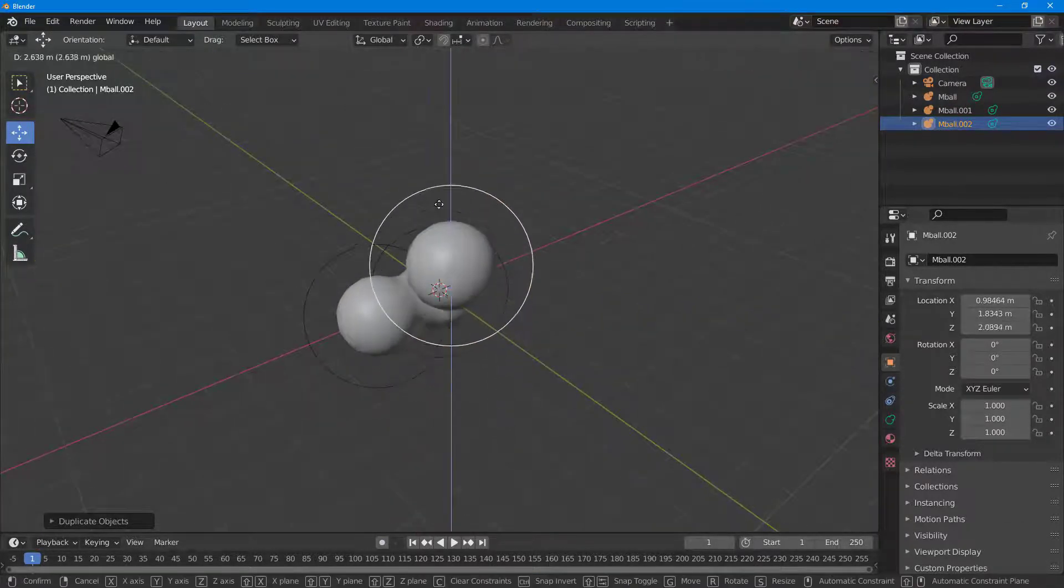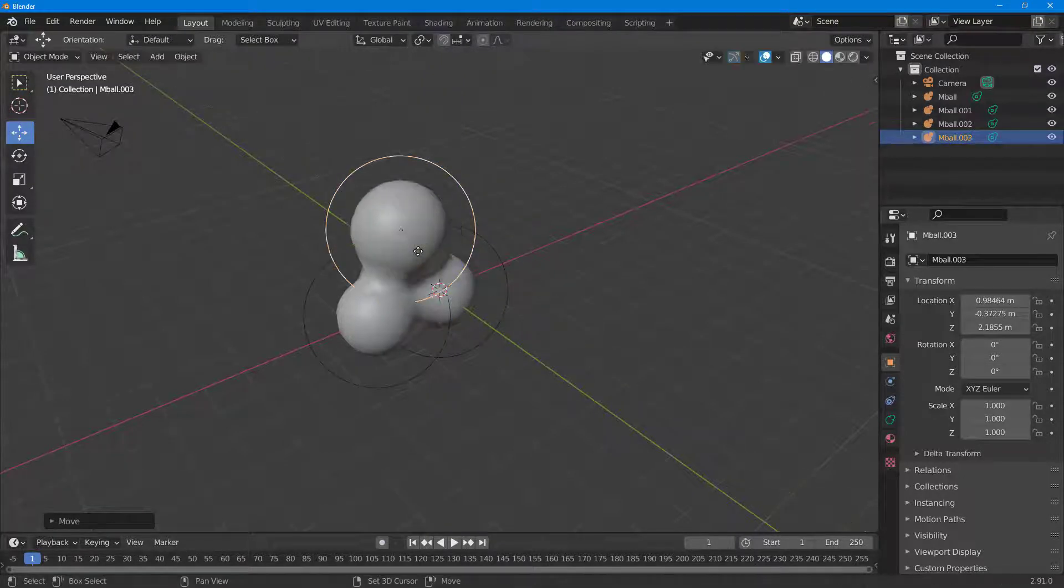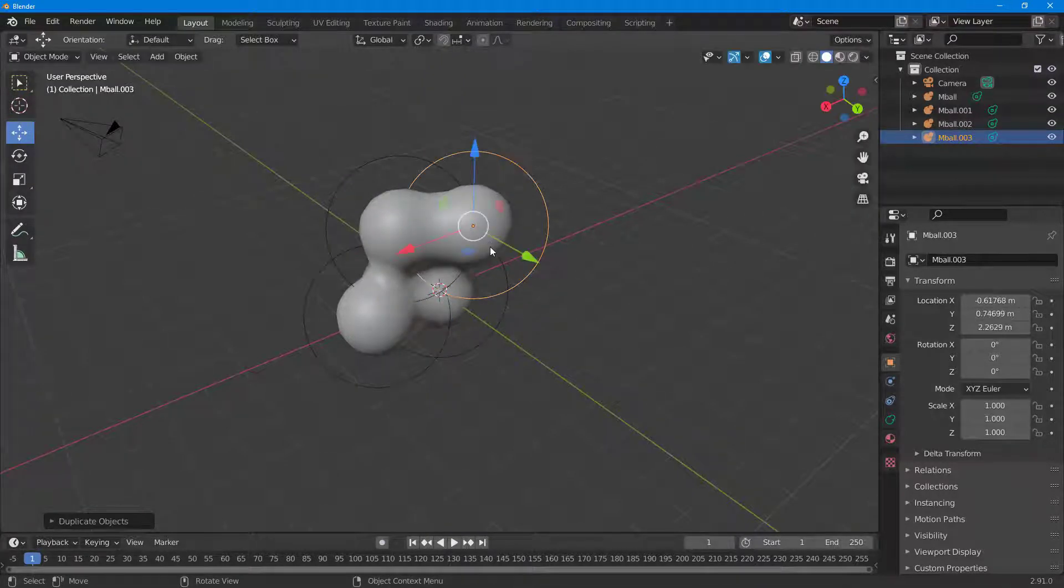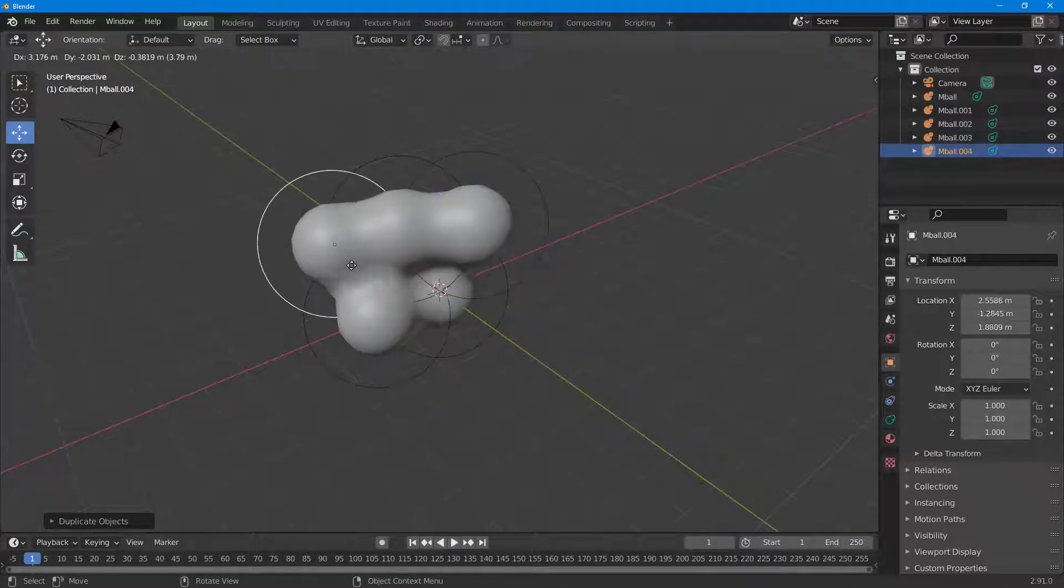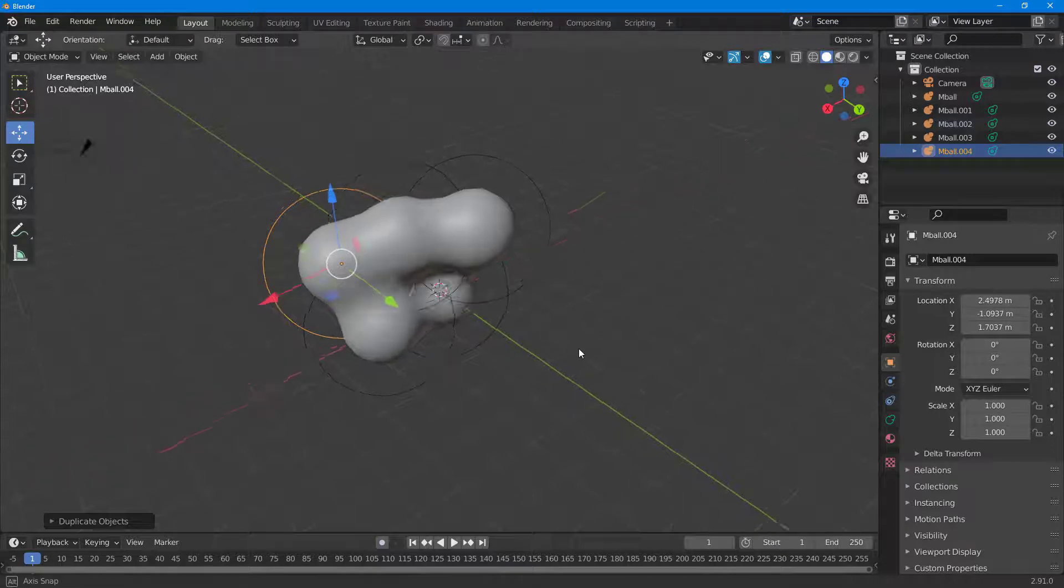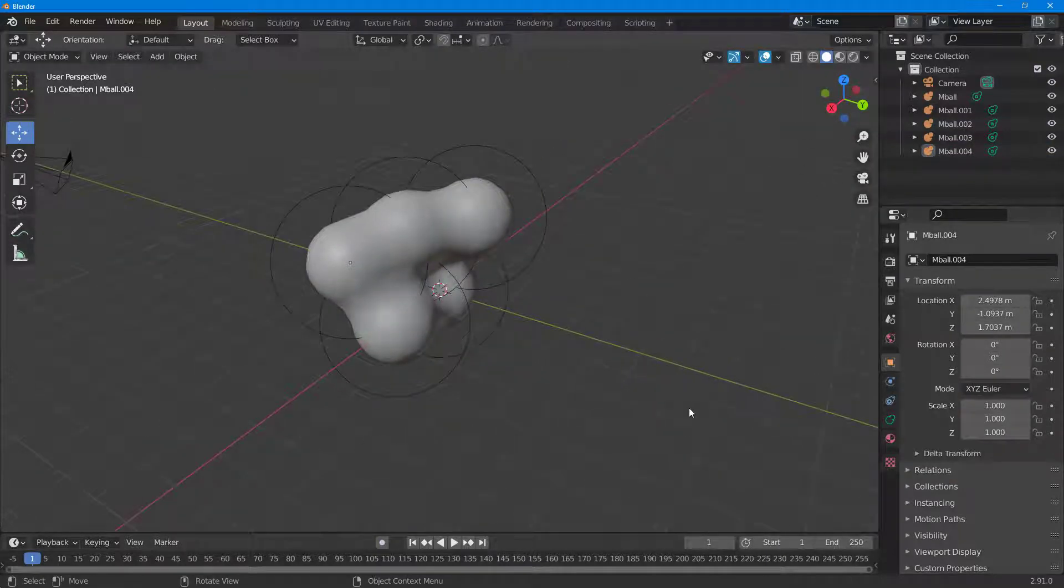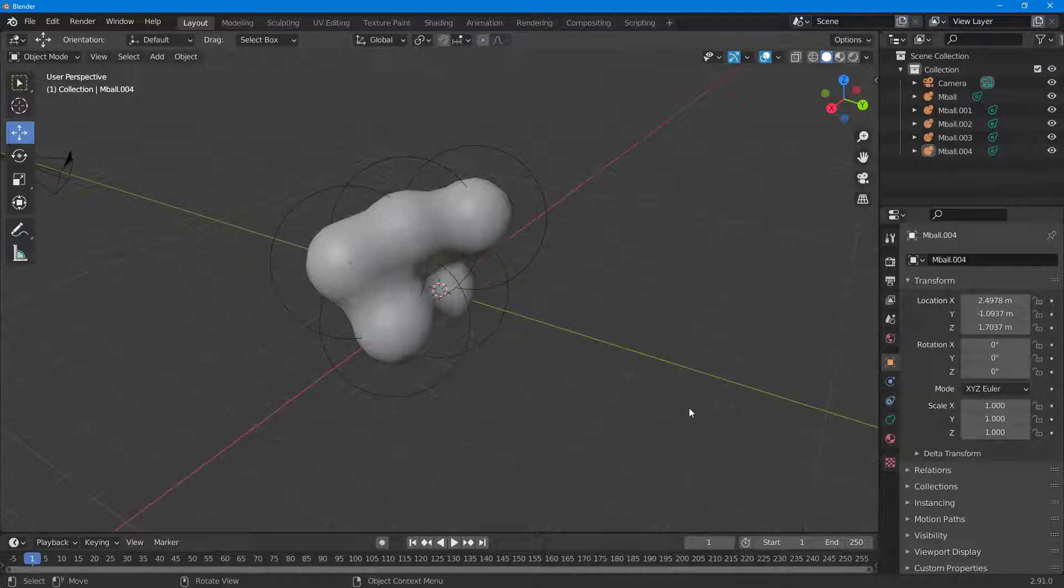You can see that I got these metaballs right here. I can press shift d again, bring more of these metaballs all together. But let's say I want to convert this into a mesh.